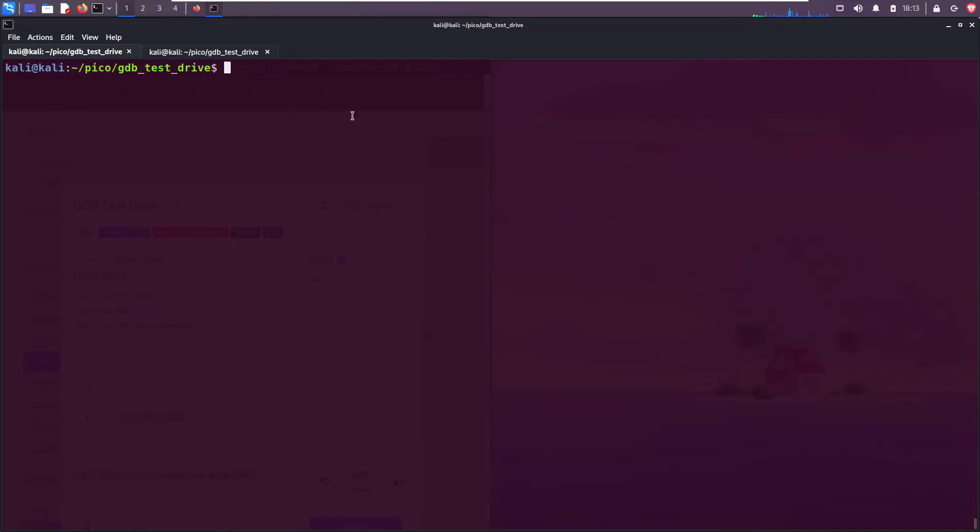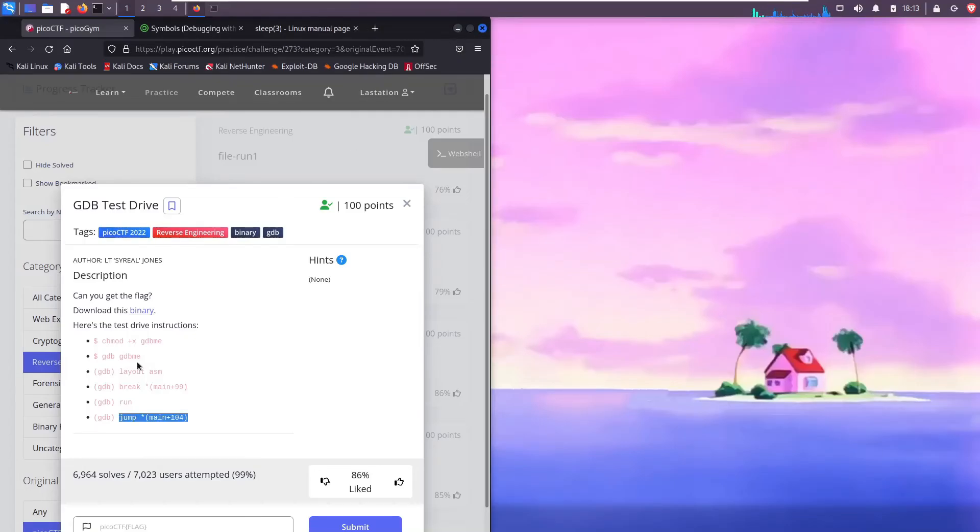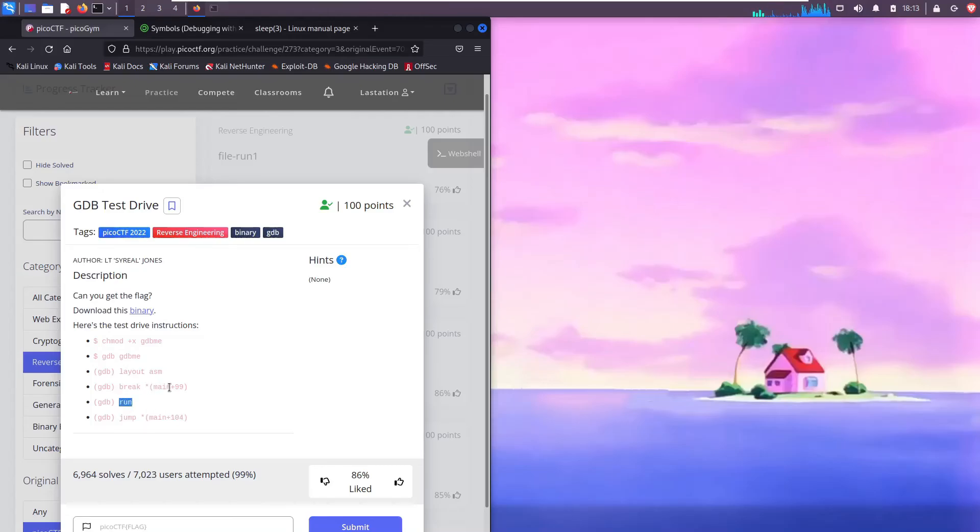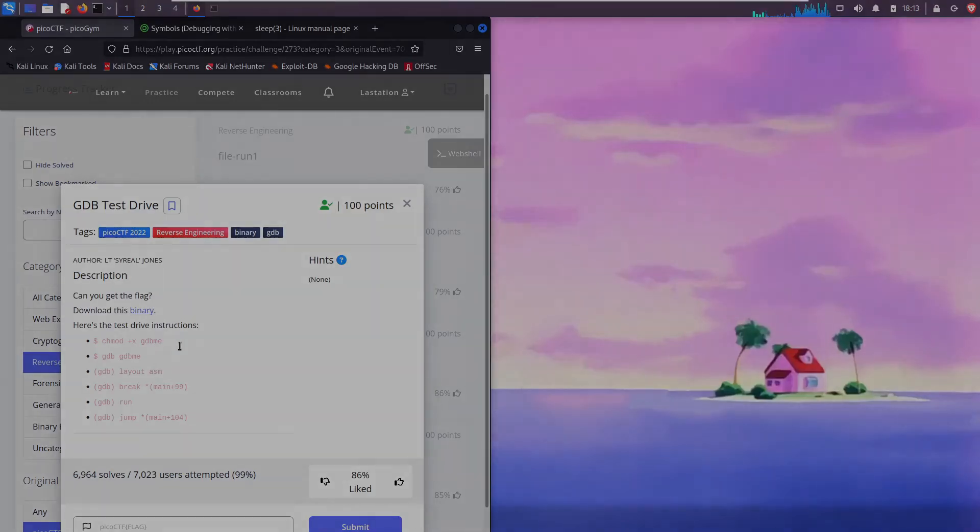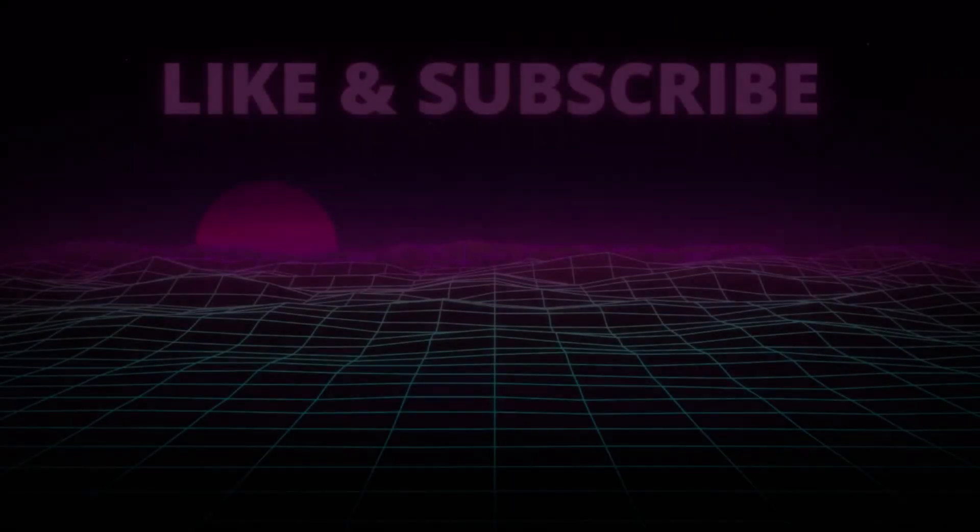All right guys, there you have it. That's how I solved this challenge, this walkthrough. Let me know in the comments below if you found a different way to do it. Even though the steps are laid out right here, you know they're pretty easy to follow. Let me know if you found something more creative or if you have any cool GDB tricks. Take it easy and see you guys in the next video. Bye.